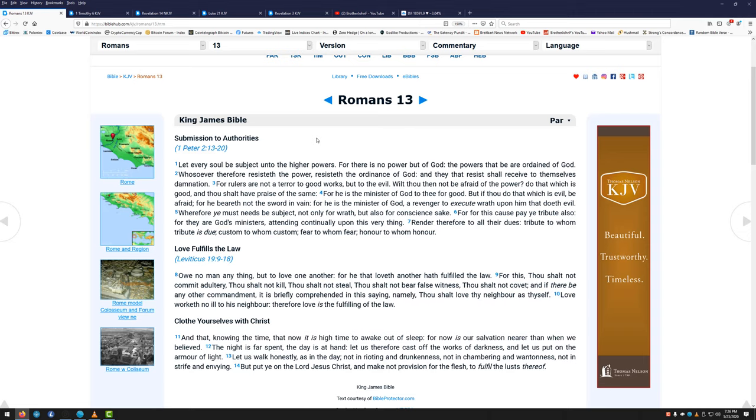But I think the first most important verse that we need to talk about here is Romans 13. There are a lot of pastors who have talked about this, and there are a lot of people who have talked against this. But I think this verse is pretty clear. I'm going to read it to you. Let every soul be subject under the higher powers. For there is no power but of God. The powers that be are ordained of God. Whosoever therefore resisteth the power, resisteth the ordinance of God. And they that resist shall receive to themselves damnation. For rulers are not a terror to good works, but to the evil. Wilt thou then not be afraid of the power? Do that which is good, and thou shalt have praise of the same. For he is the minister of God to thee for good. But if thou do that which is evil, be afraid. For he beareth not the sword in vain.